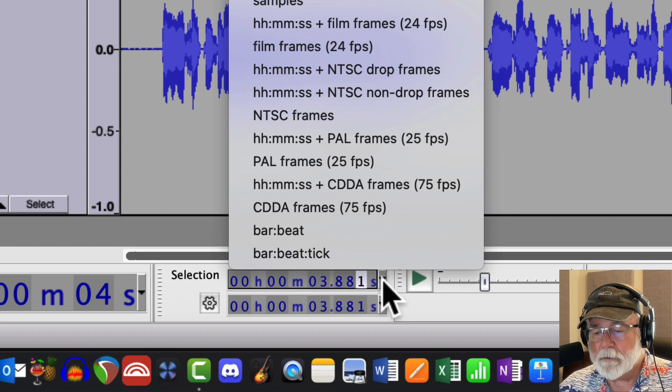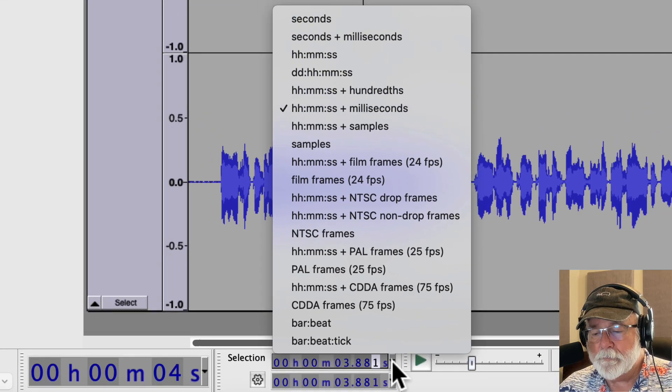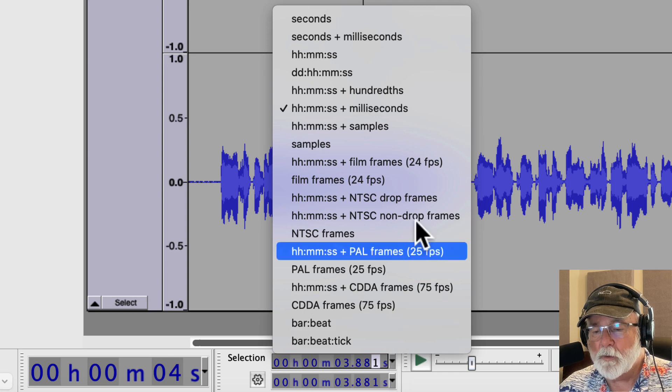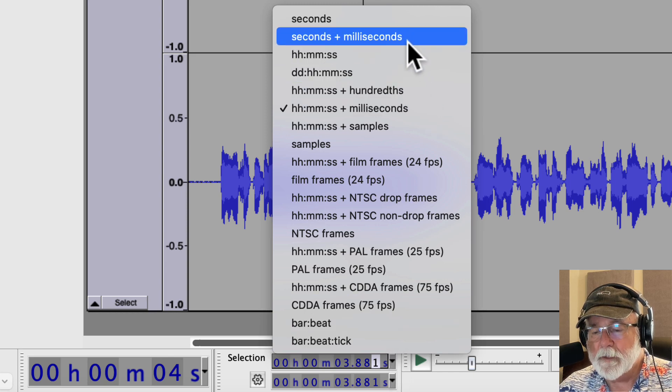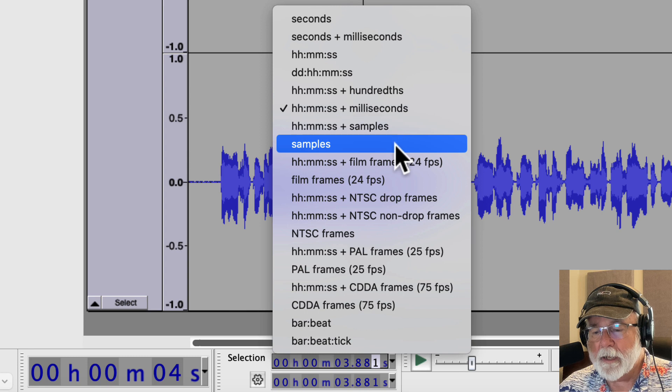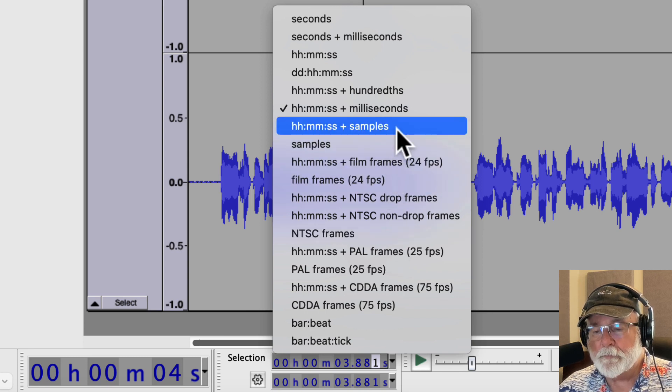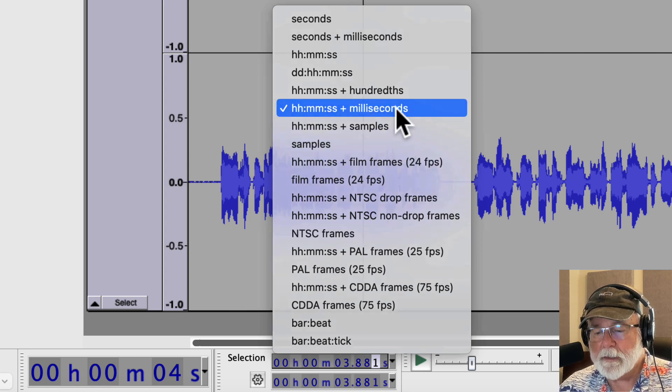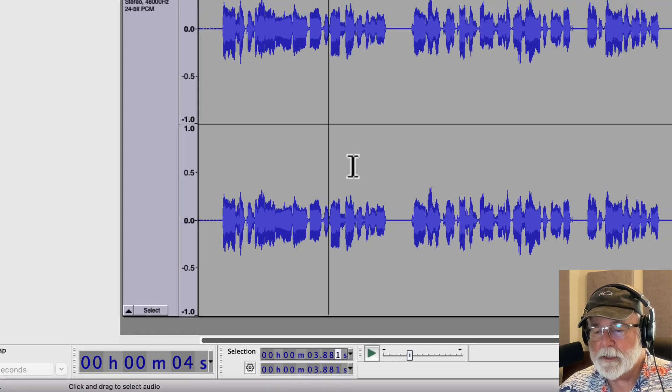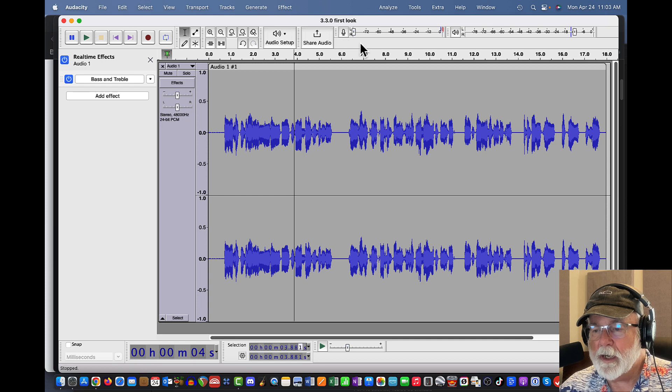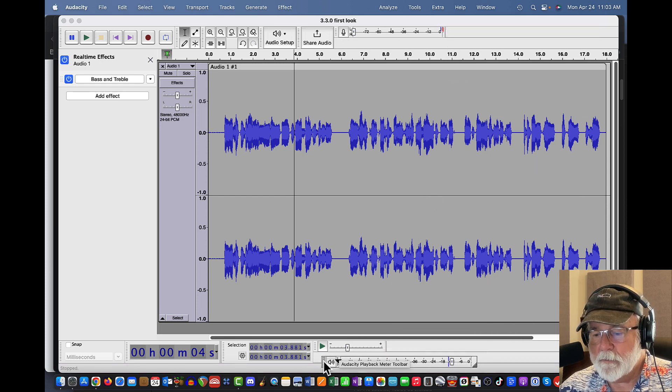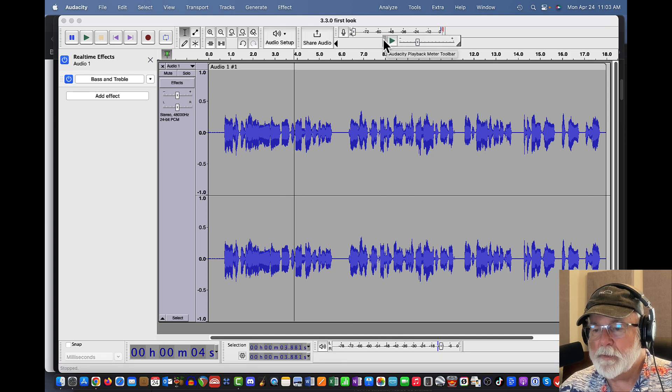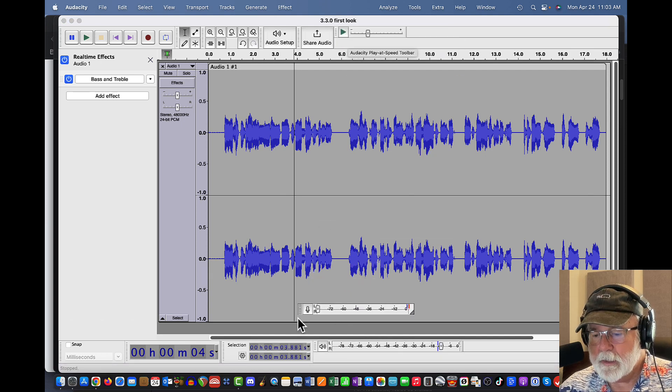I can also still go to the dropdown menu here and I can select what I want in terms of the granularity of what I'm looking at and whether or not it's for video or for audio. And again, I like to keep mine right where it is. And so that's where I'm going to keep it. And just to show you what I mentioned earlier, I like to bring my meter toolbars down in the bottom and I like my play at speed toolbar to be up here.